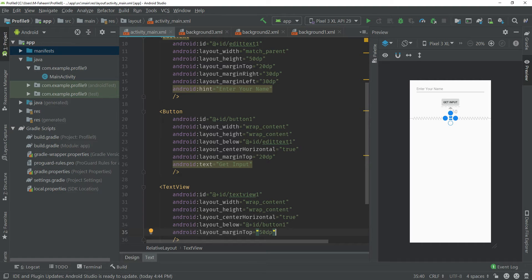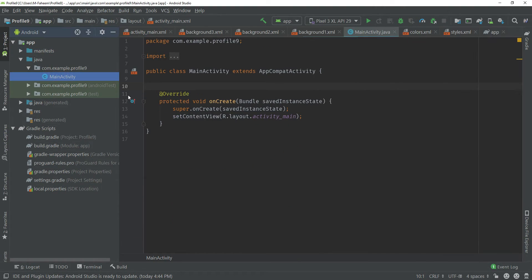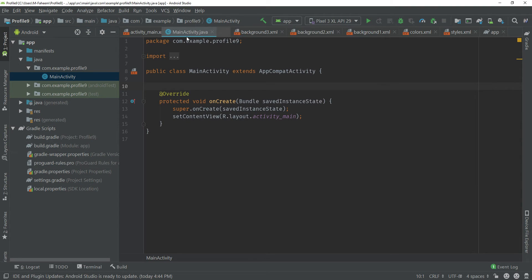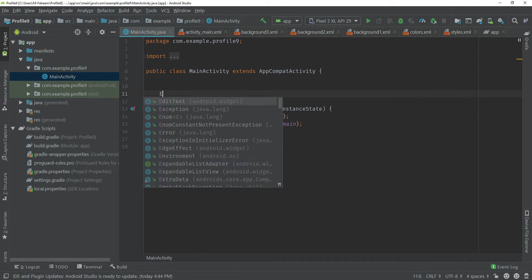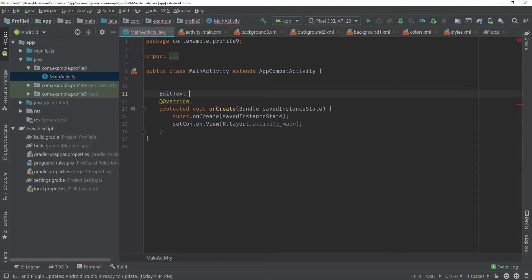Now our user interface is complete. Go to your Java file under com.example.yourpackagename — inside the package you will see MainActivity.java. This is the backend of our app. Now you have to initialize your widgets. The EditText class declaration is: EditText edt1 semicolon.